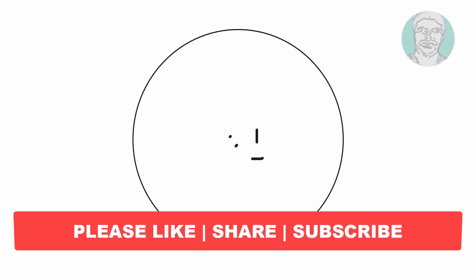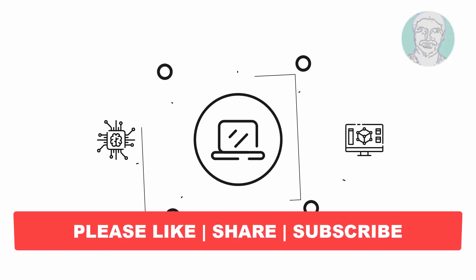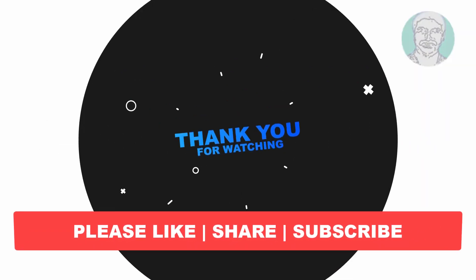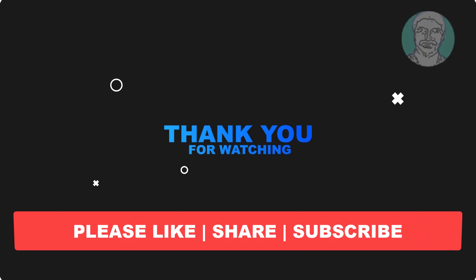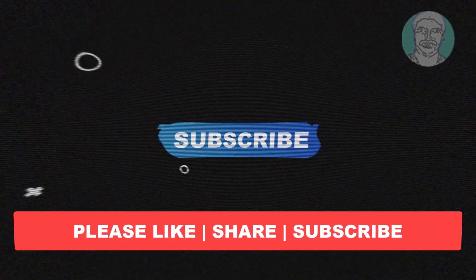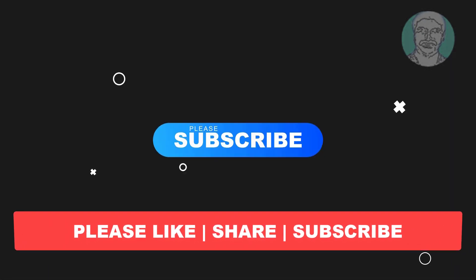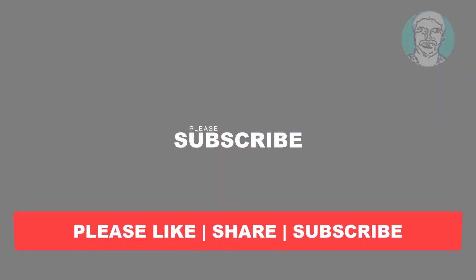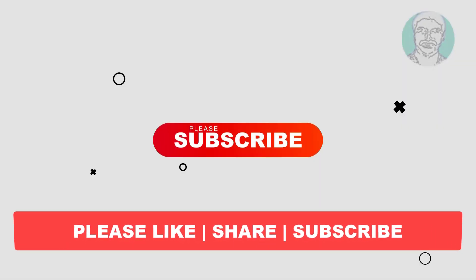I hope this video tutorial helps you. Please like, share, and don't forget to subscribe my channel. Thank you very much, see you next video.